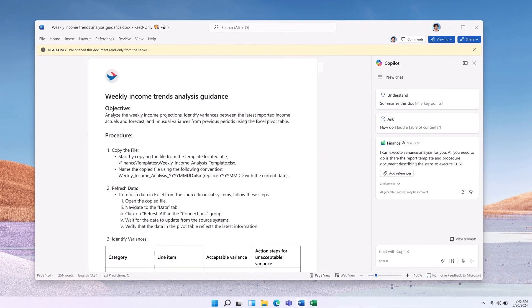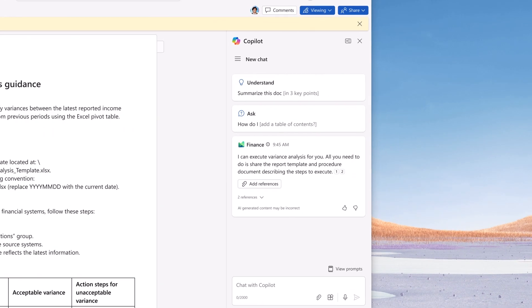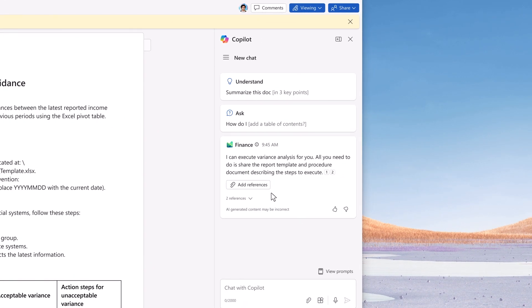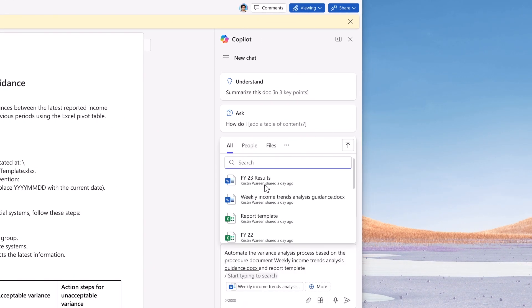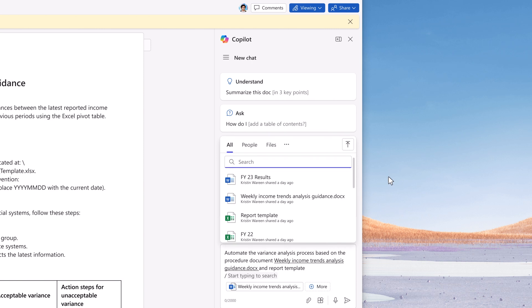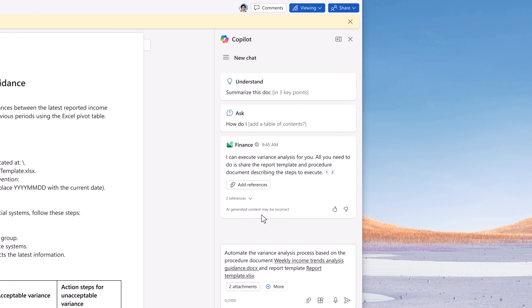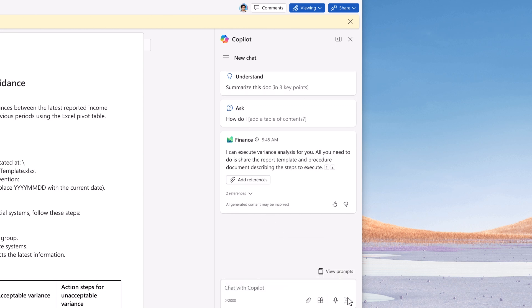Now the team has Copilot to shoulder the heavy lifting. John can set things up for variance tracking directly from his flow of work. Copilot for Finance can guide him through it while reviewing the document, discussing the process in the team's call or email conversation.